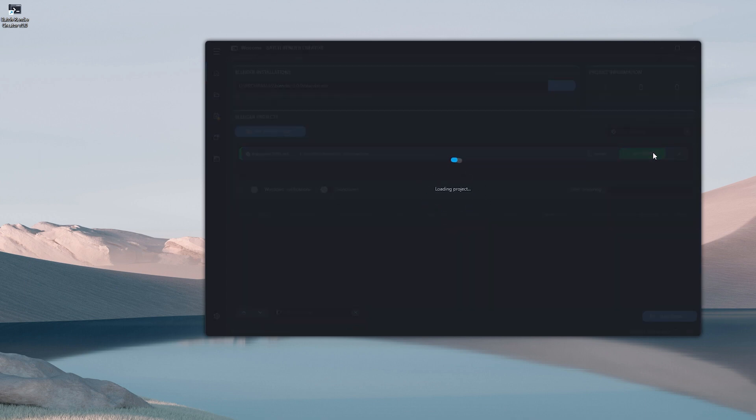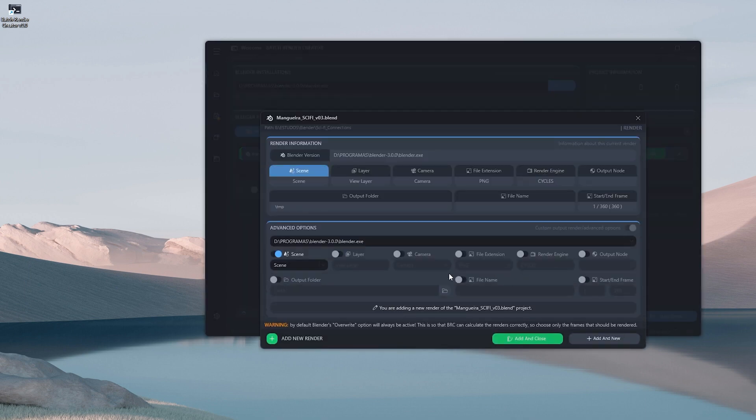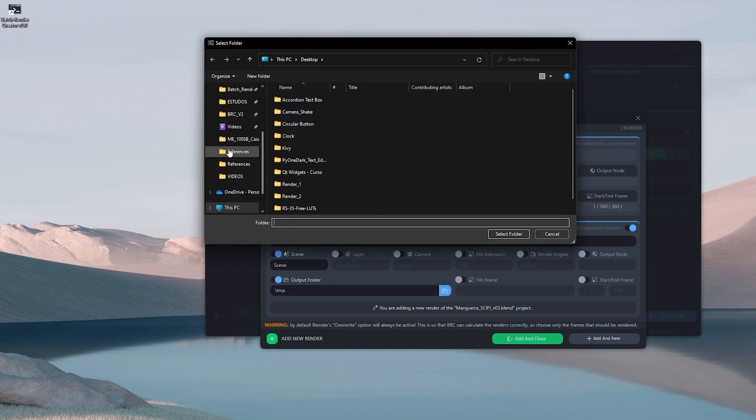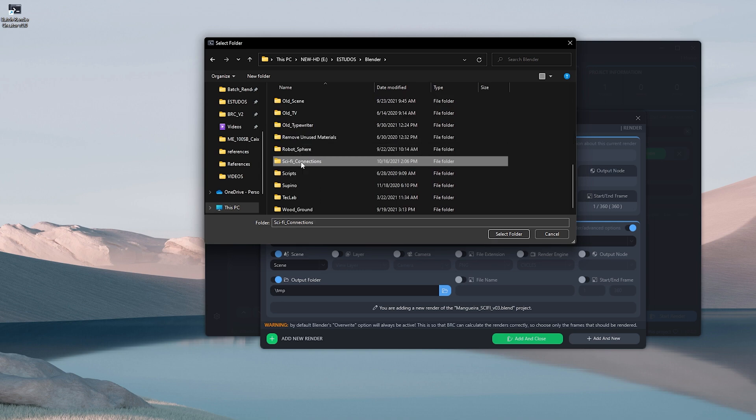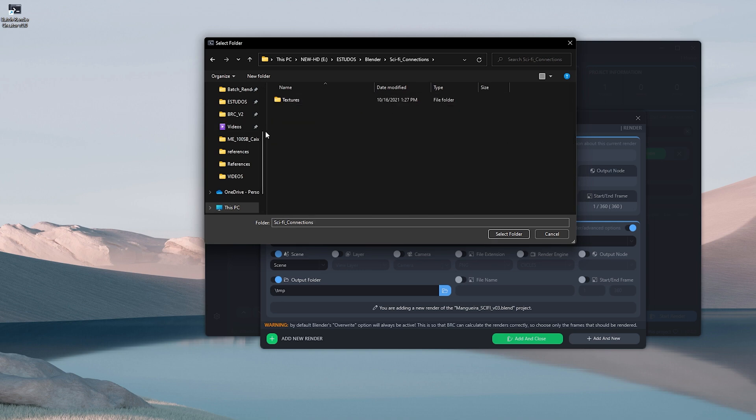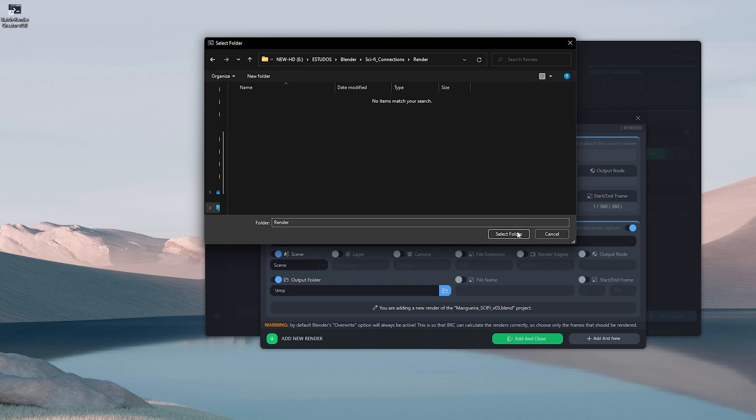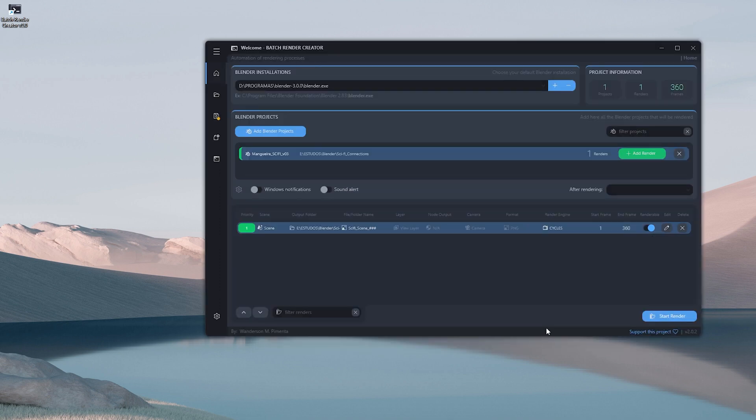Dragging the project to Batch Render Creator, I will add a new render to this project. After that in advanced options inside Batch Render Creator I can add the output folder for all rendered frames. I will add this output folder inside the same folder as the project, and then I'll also create a name for these files. Note that Batch Render Creator also accepts sharp characters just like in Blender.